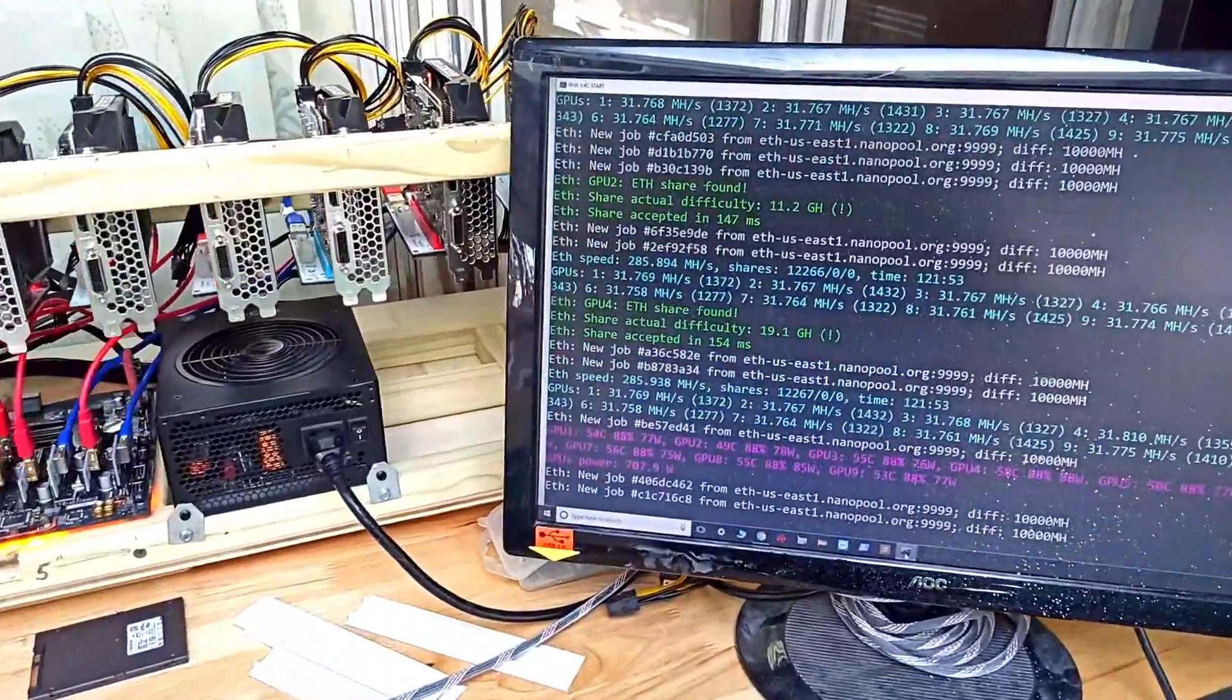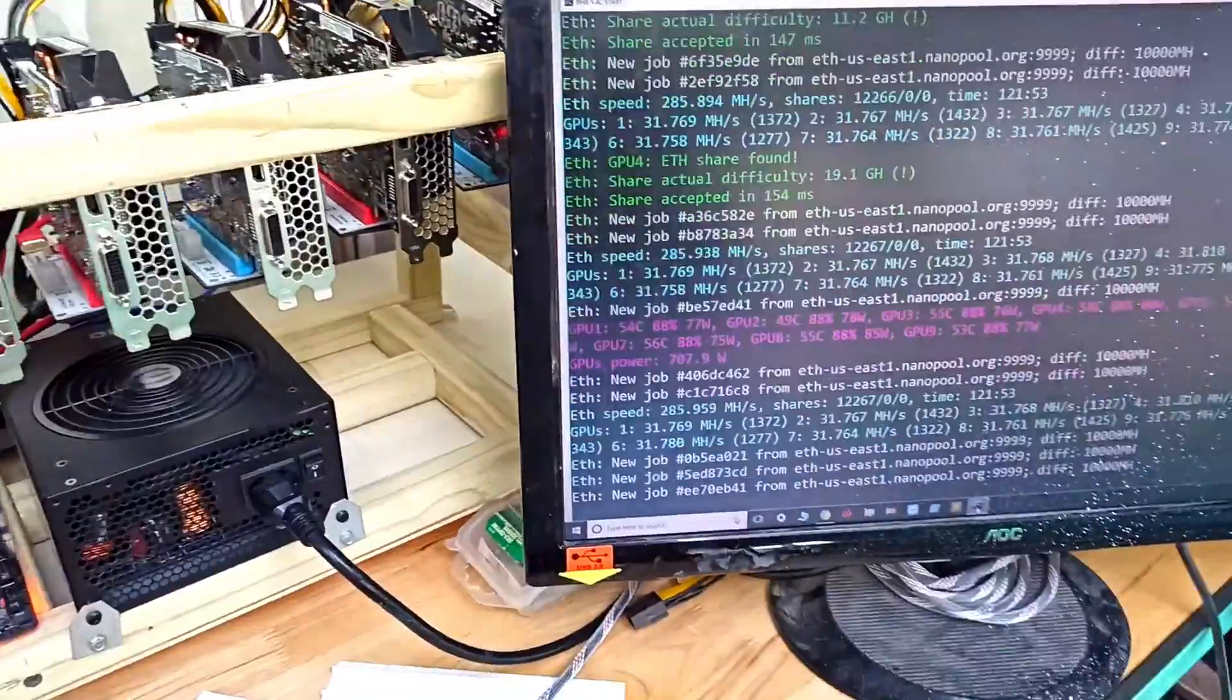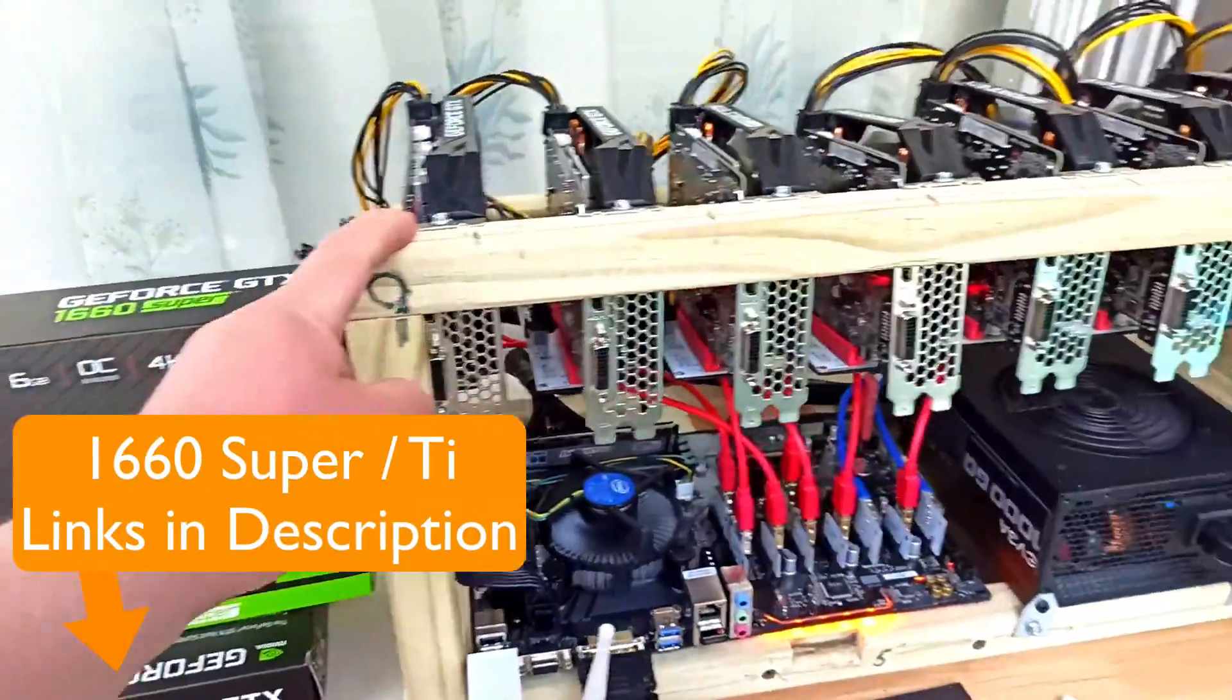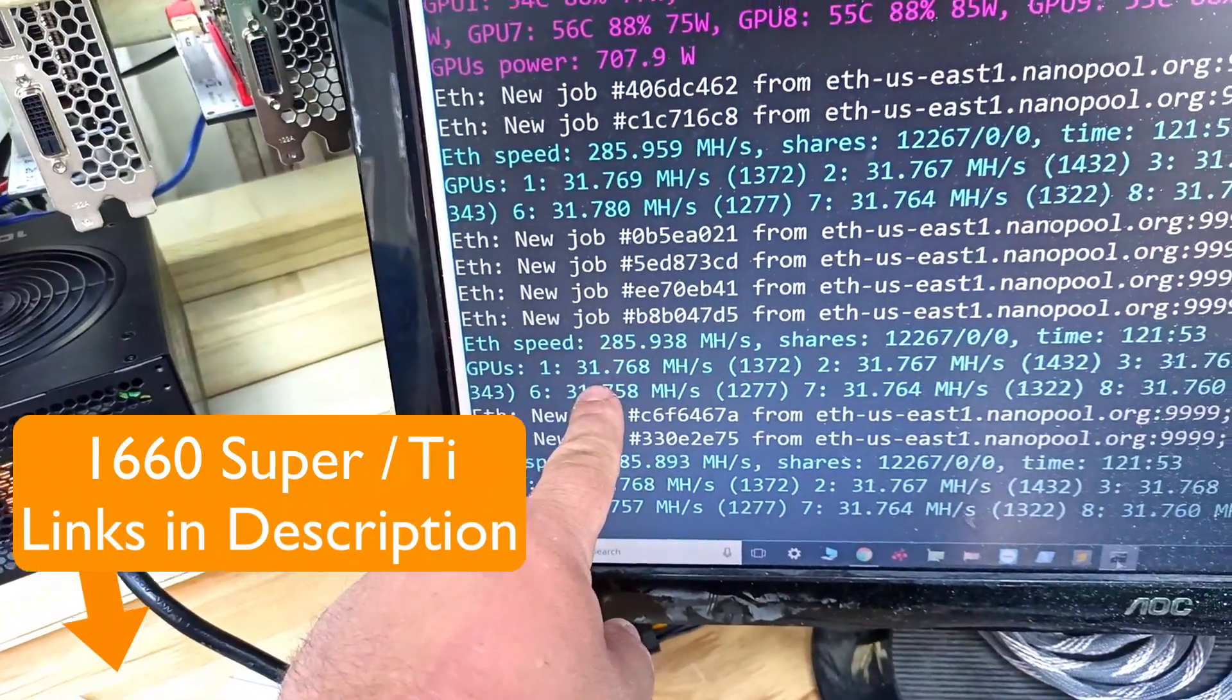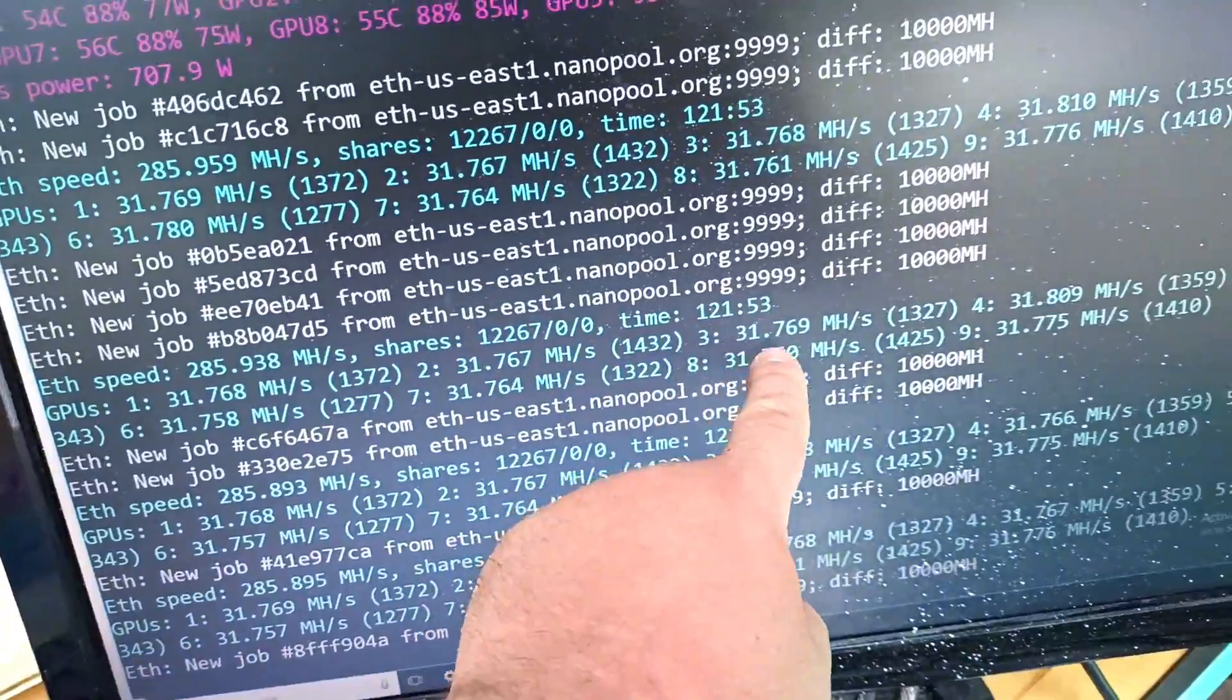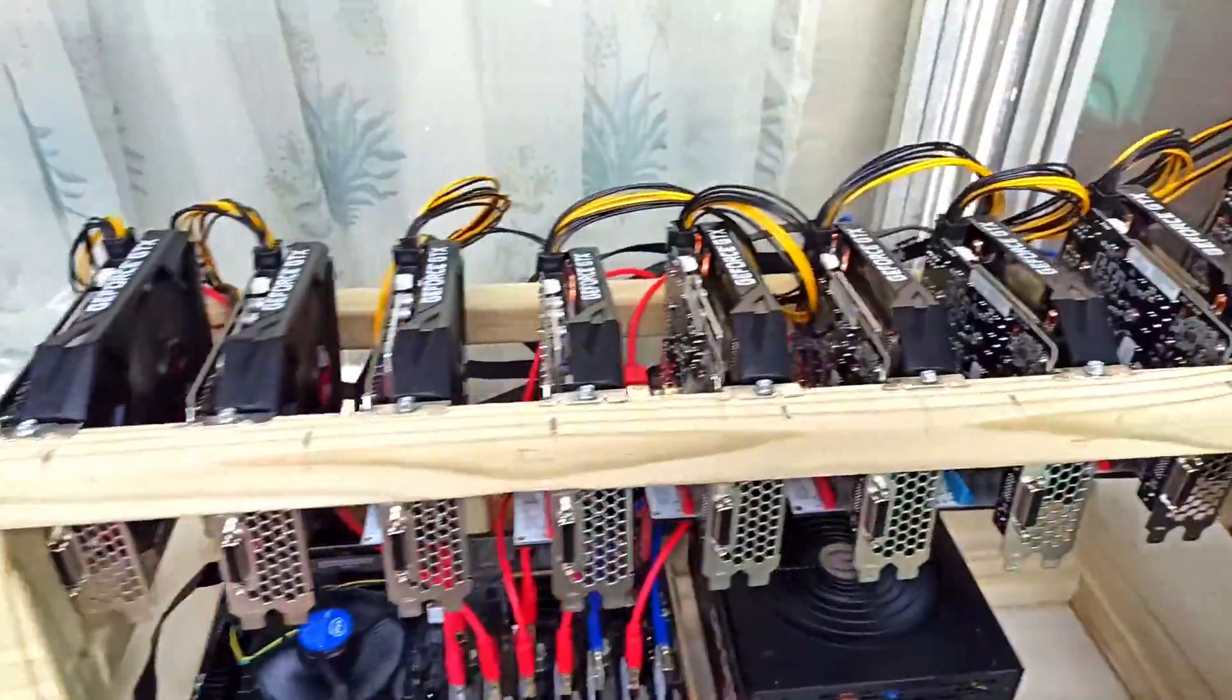Hey YouTube, this is Leo with MiningSumo. In this video I'll show you how to overclock your GTX 1660 Supers with Hynix memory and take them to a stable almost 32 megahashes per second, 31.7. As you can see, all of these are 31.7, 31.8, 31.7 - all of these are Hynix memory, there's nine of them in this rig.